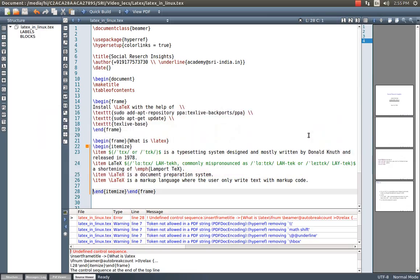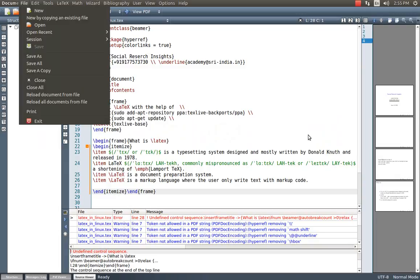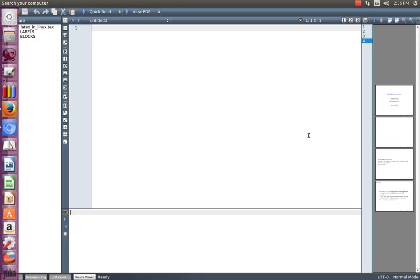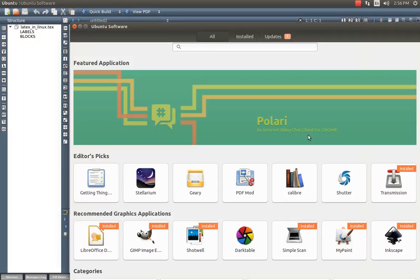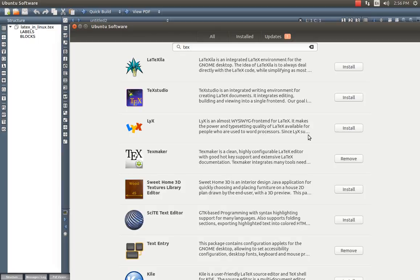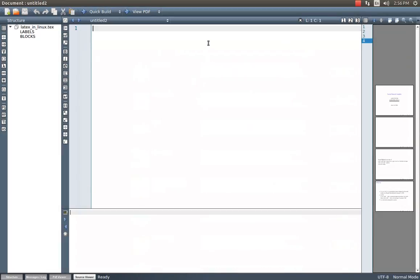I am going to show you a small example of how to write a small Beamer presentation and this is actually an editor for my background LaTeX distribution. This is TeXmaker. You can just go to the software center in Ubuntu and search for TeXmaker and you will find this editor. I like TeXmaker, there are quite a few editors available in GNU/Linux. So I am going to give you a small demonstration of how to prepare this Beamer presentation.